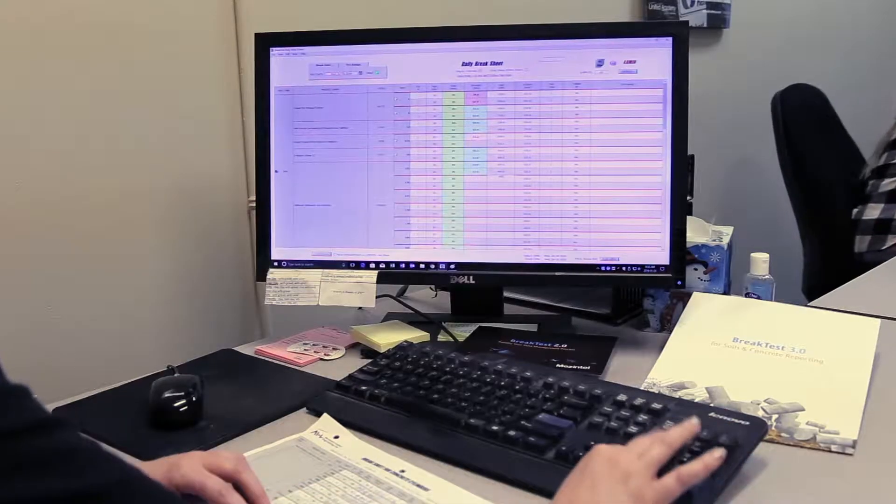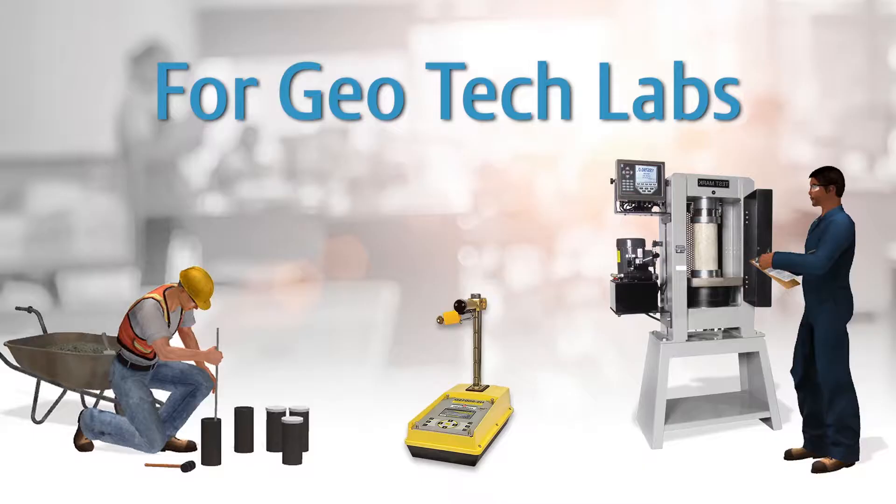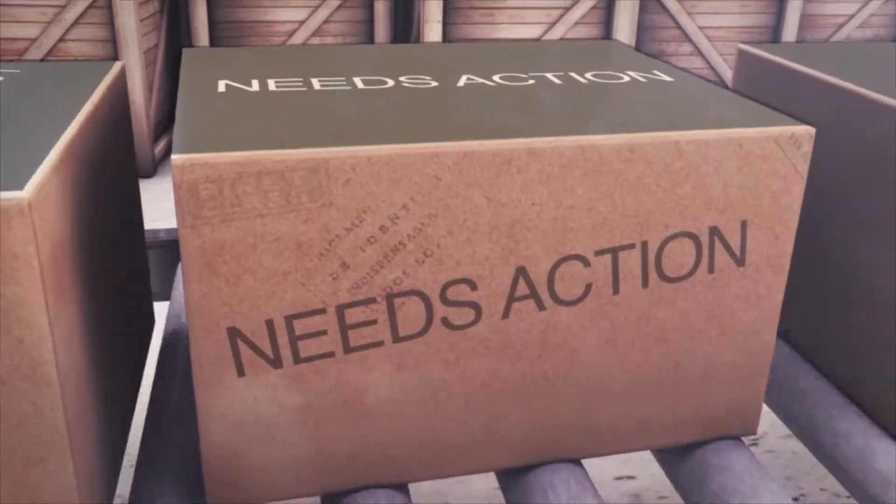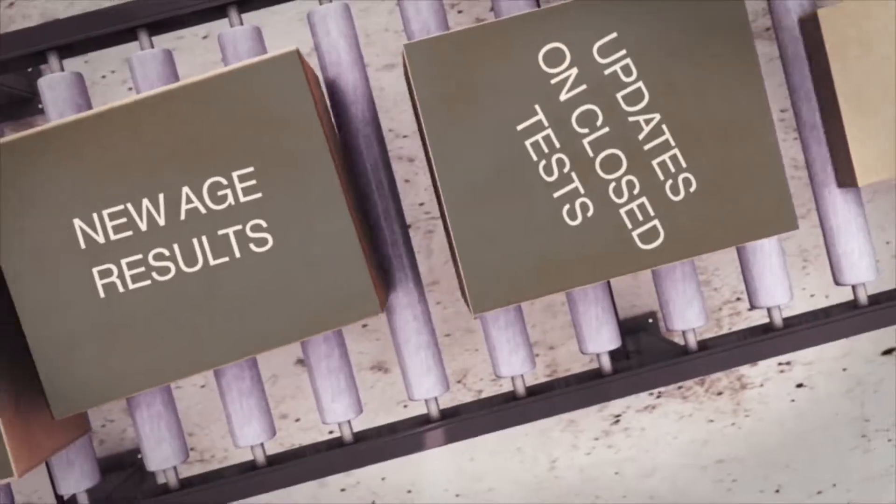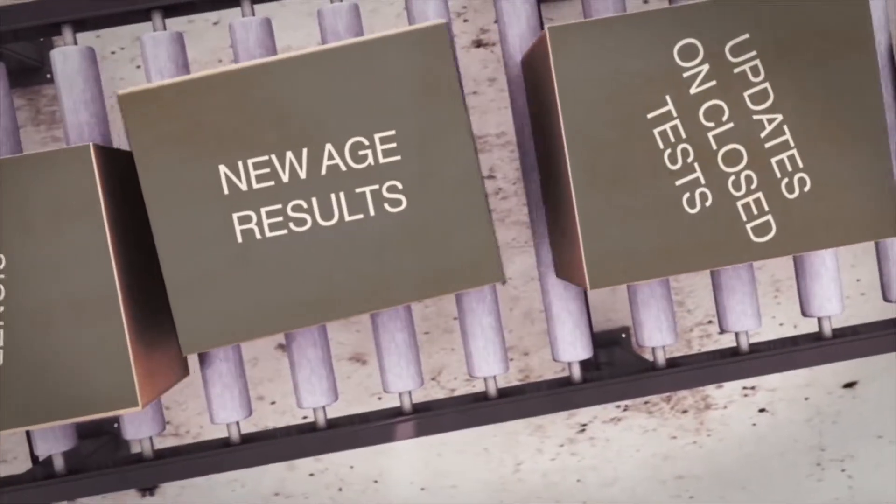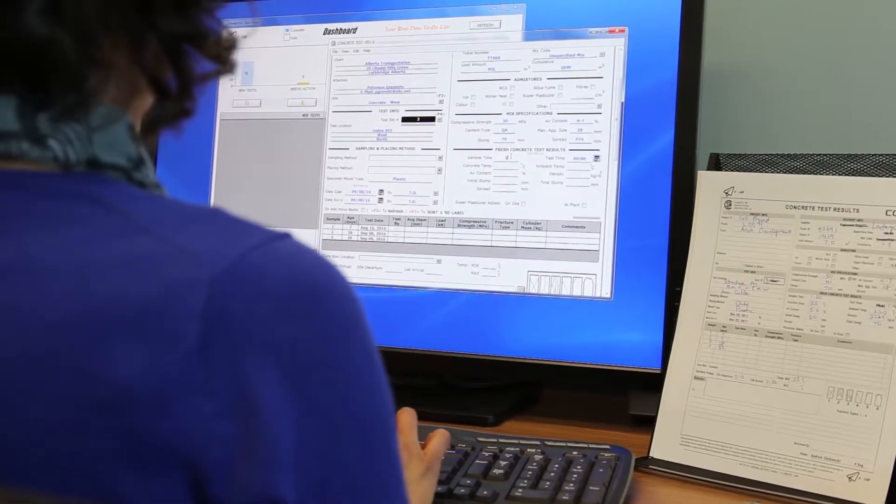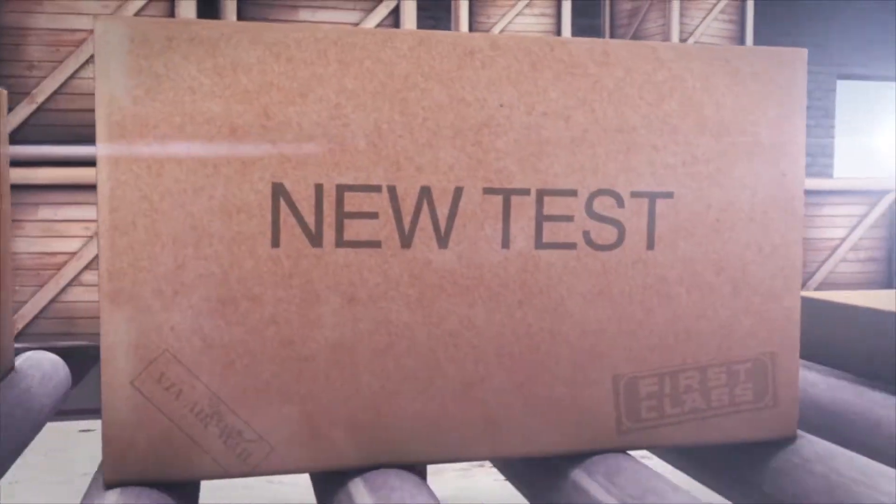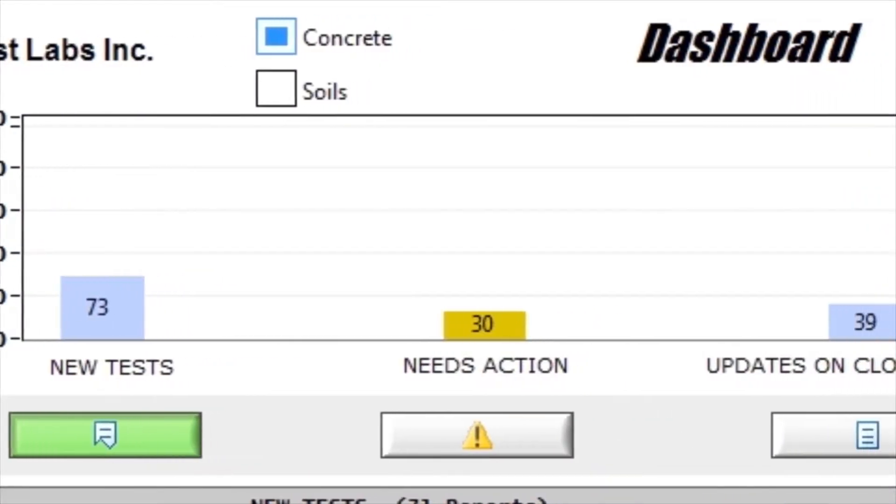BrakeTest software, developed for Geotech Labs, puts report processing on a fast conveyor belt. Once reports are started, BrakeTest routes them to the next person for review.